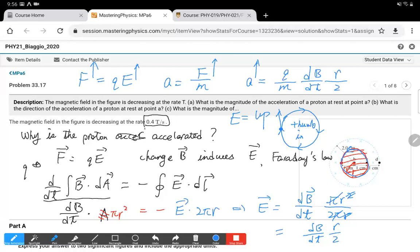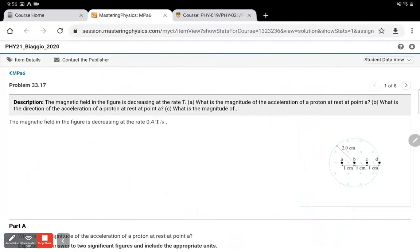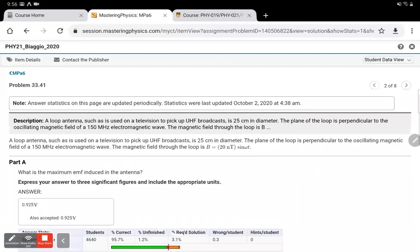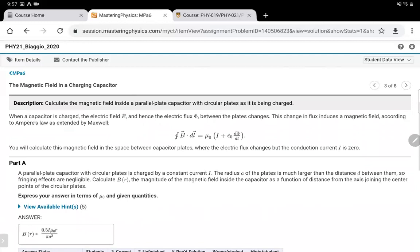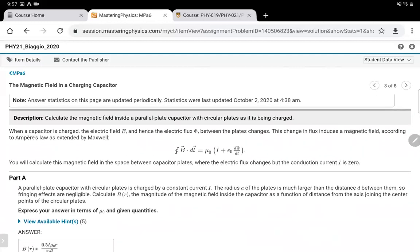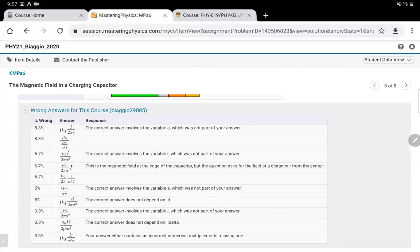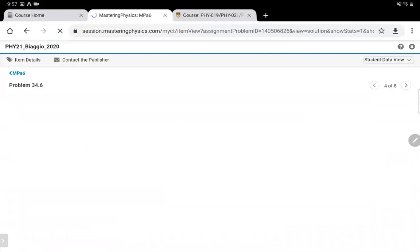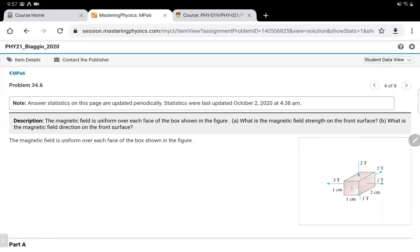This is how we use Maxwell's equations to solve for the electric field. Similarly, if we want to calculate the magnetic field induced by a changing electric field — using Ampere's law with a capacitor where the electric field is a function of time — we can use the same process to calculate the magnetic field. We need to do more practice, and you will find the process is similar.